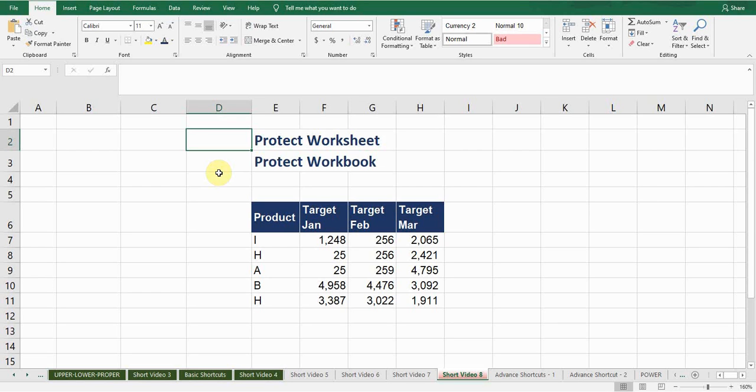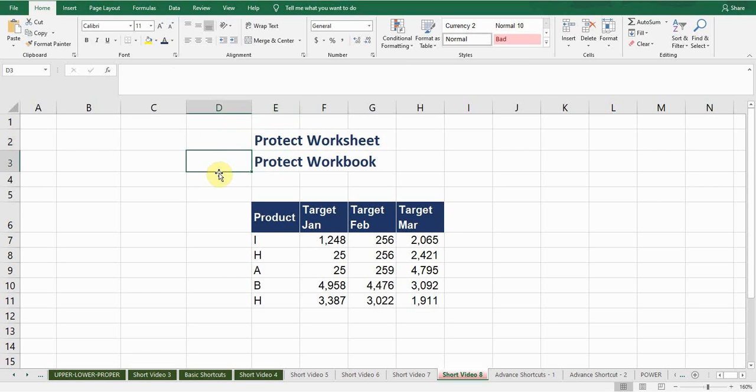Hello guys, in this video I'm going to discuss with you how to protect worksheet and how to protect workbook.